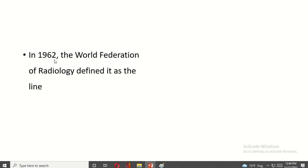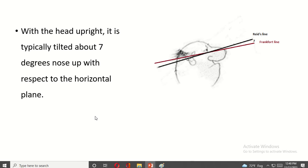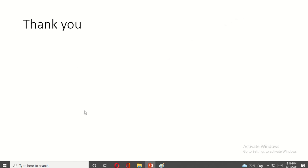In 1962, the World Federation of Radiology defined it as the line. With the head upright, it is typically tilted about 7 degrees nose up with respect to the horizontal plane. Thank you for watching.